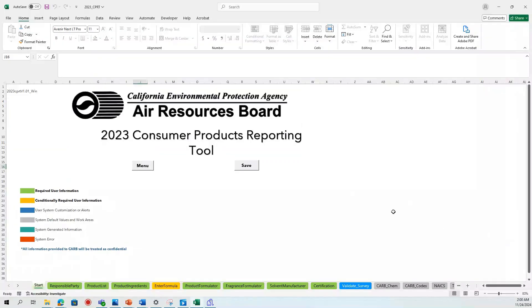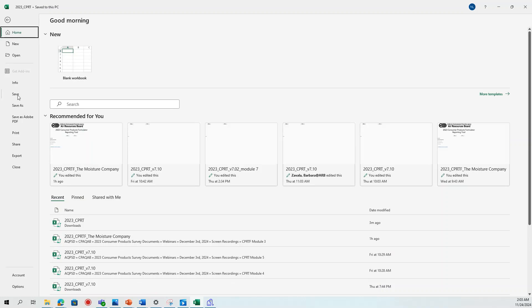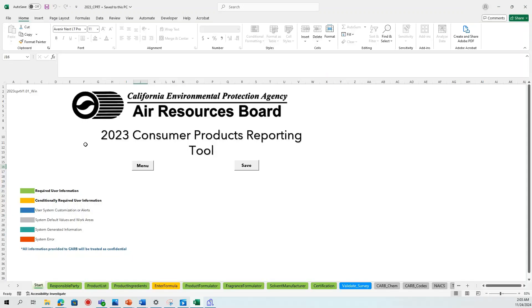One last thing to note is that when you make any changes to the CPRT, the best way to save is by going to the Start page and clicking the Save button. If you alternatively choose the Save button under File, it could end up not saving the CPRT correctly, so it's best to use the Save button on the Start page.